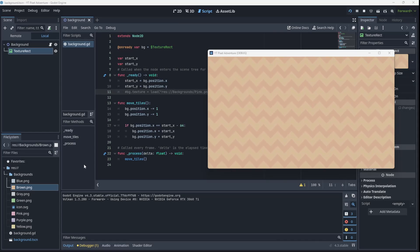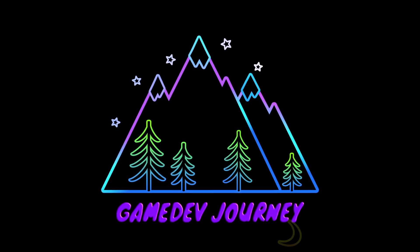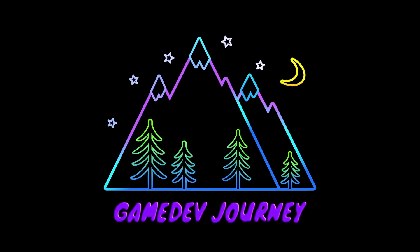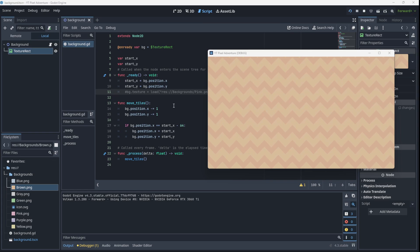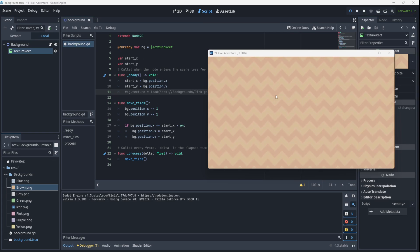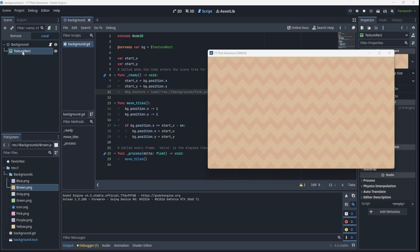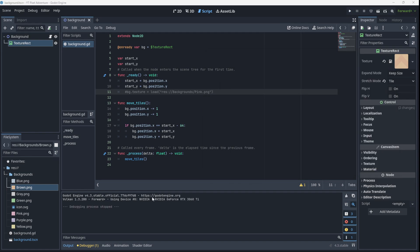Welcome back everyone to another video by Game Dev Journey. You might recall that in the previous video we created an infinite scrolling background effect using a script on a TextureRect, and today I'm going to show you how to do the exact same effect but this time using a shader.